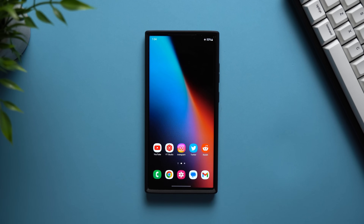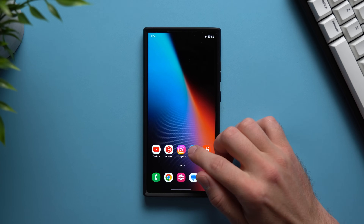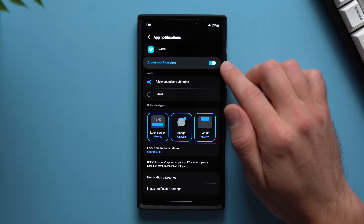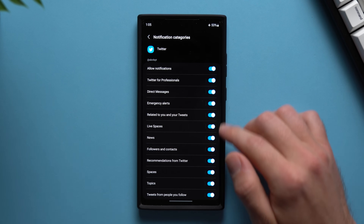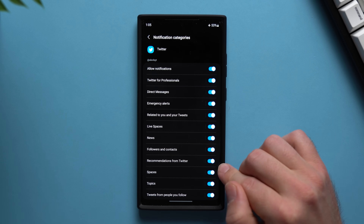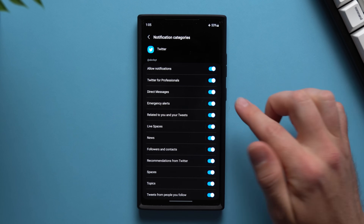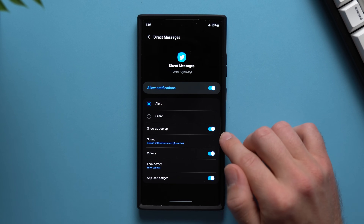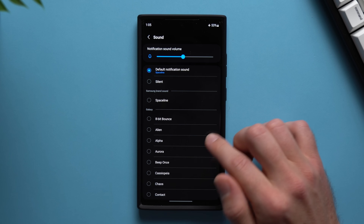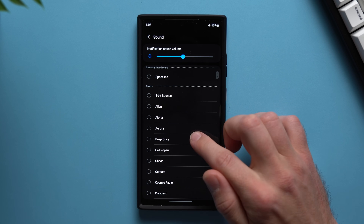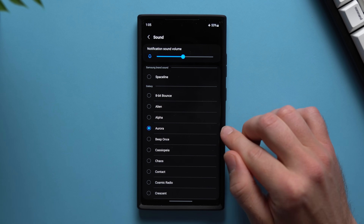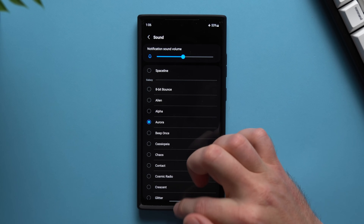Now I'm going to show you how to create separate notification alerts on an app-by-app basis. Take Twitter for example — long press on Twitter, tap the information circle, then tap Notifications, and go down to Notification Categories. Here you'll see all the different categories of alerts you can get from Twitter. Say you want a specific sound for direct messages: tap into that category, change the sound — let's set it to Aurora — and now every time you get a DM in Twitter it will play that specific sound, so you'll know right away by the audio cue that it's a Twitter DM.